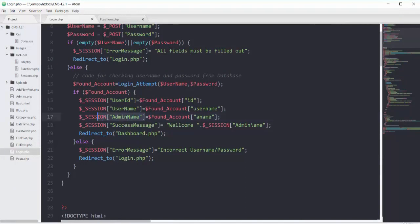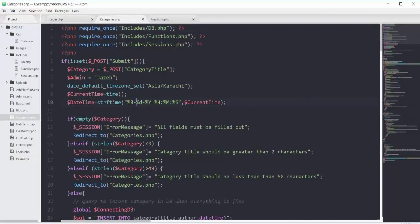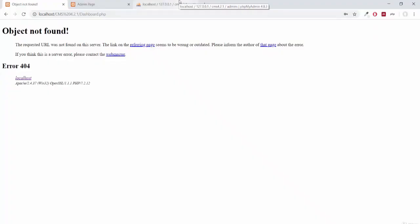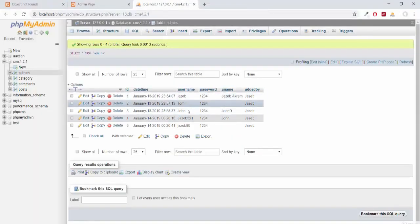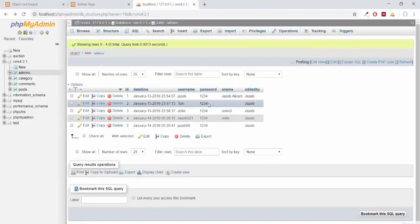I will copy this session admin name and open categories.php. On line 7 we have the default admin jazib, so now we will make it dynamic by adding the session variable here. Let's also test this by logging in from another admin — we have the username tom with the password 1234.